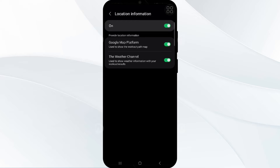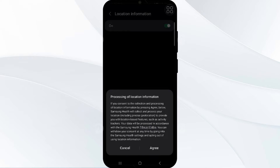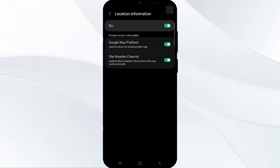If this location information is off, you have to enable it. Make sure to agree to every permission and then enable the Google Maps platform.